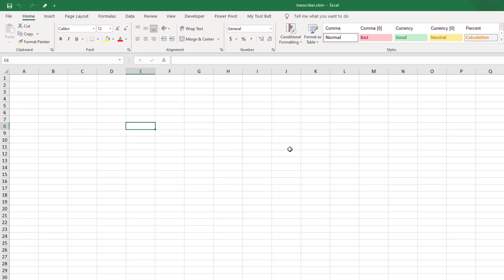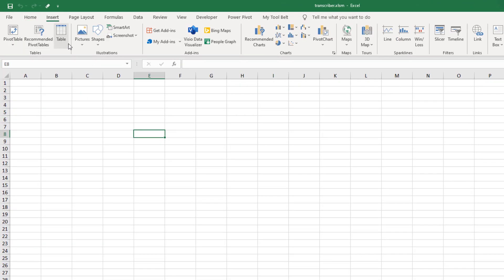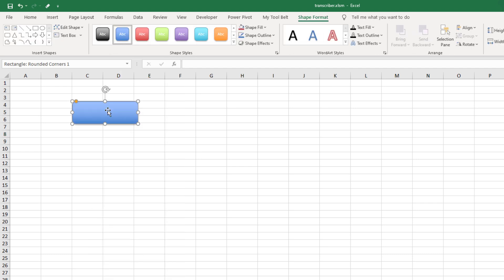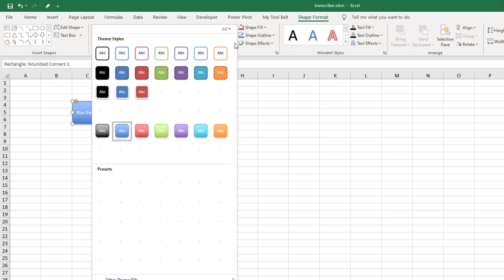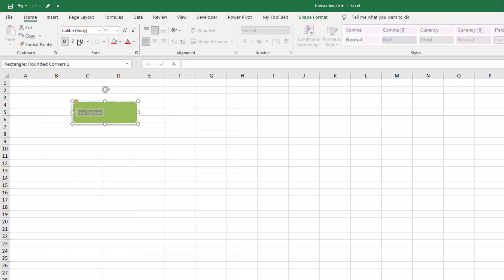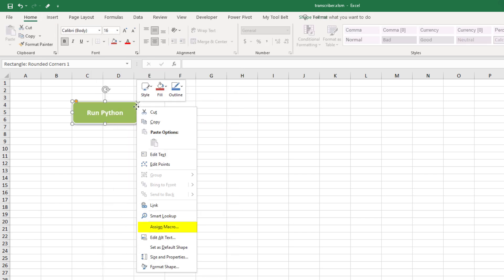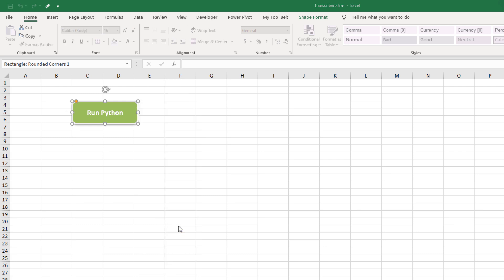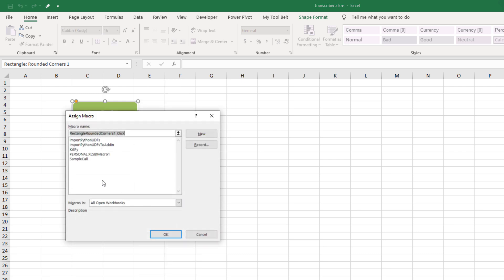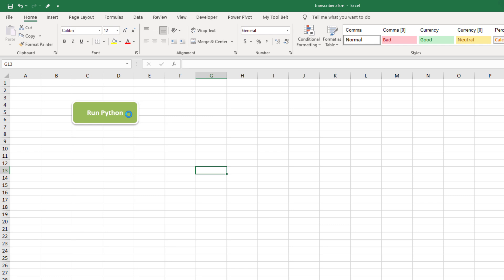To check if everything is working so far, let me insert a shape. You can format the shape to your needs and liking. We will use this shape to run our Python file in the workbooks directory. To do that, right-click on the shape and select Assign Macro. By running the quickstart command, Excel Wings has inserted already all necessary VBA macros for us. Select the sample call and confirm your selection by hitting OK. If you now click on this button, you should see hello Excel Wings in cell A1.